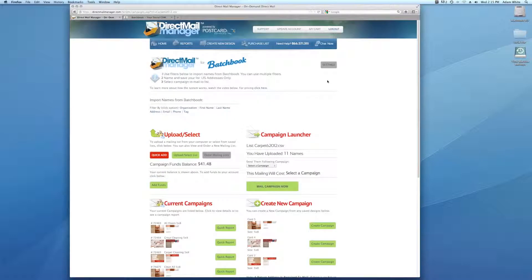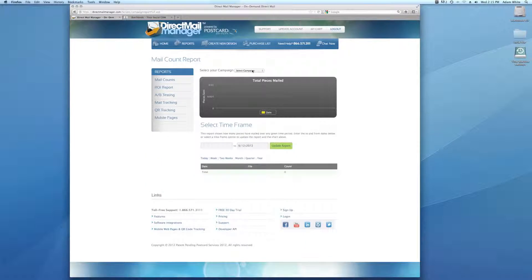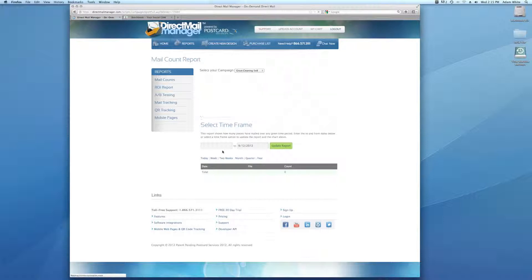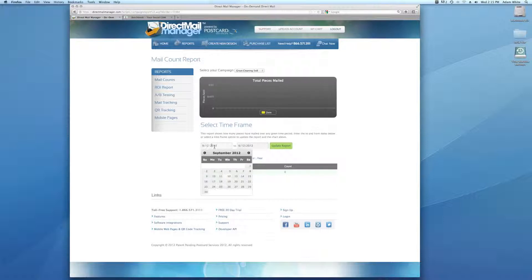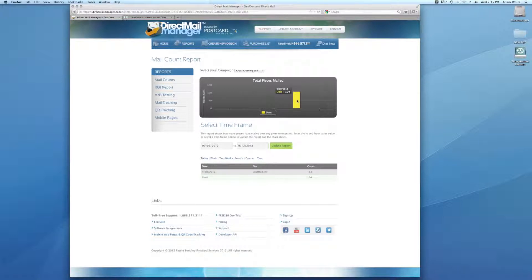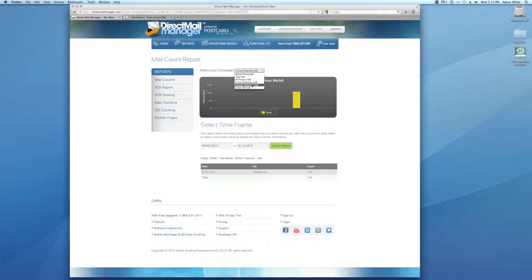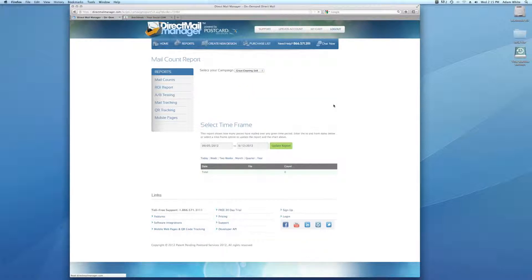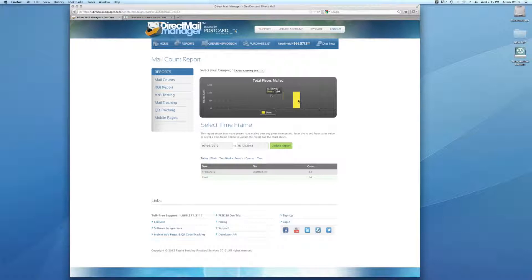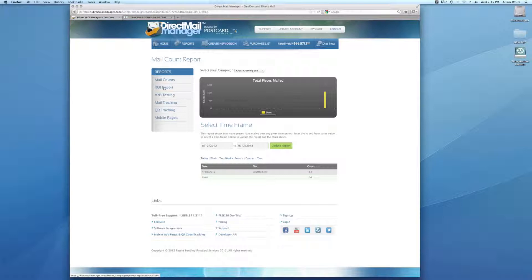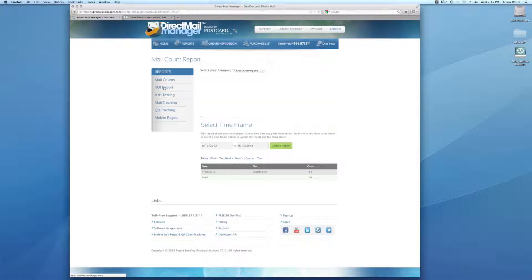Now I want to show you the reporting tools that Direct Mail Manager has. Click on reports. The first one that comes up is called mail counts. We'll look at this grout cleaning, I'll go back a week, and it says here that I've mailed 104 of those on the 10th. This is a very standard tool for you to see how many you've mailed. Down here is a table. You can also click two months, year and quarter and so forth.